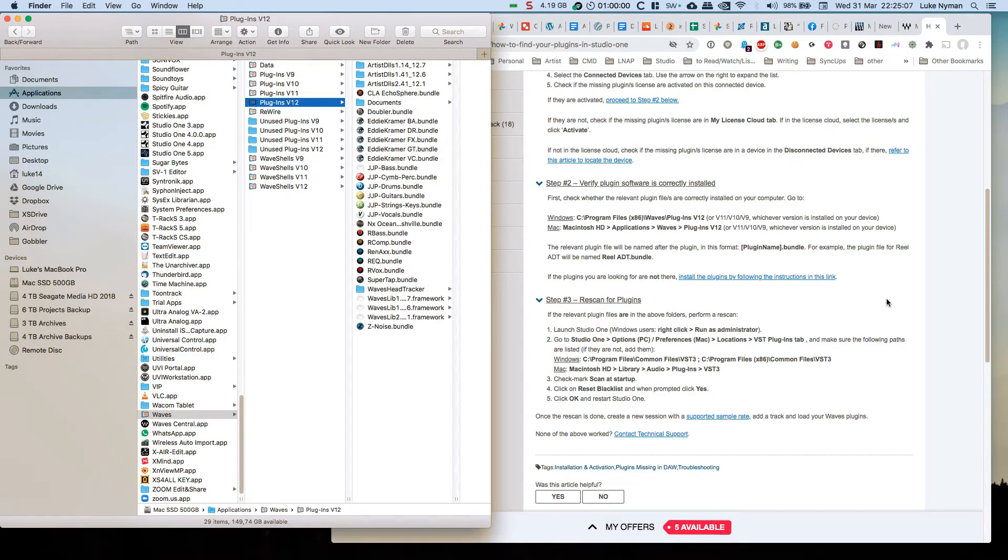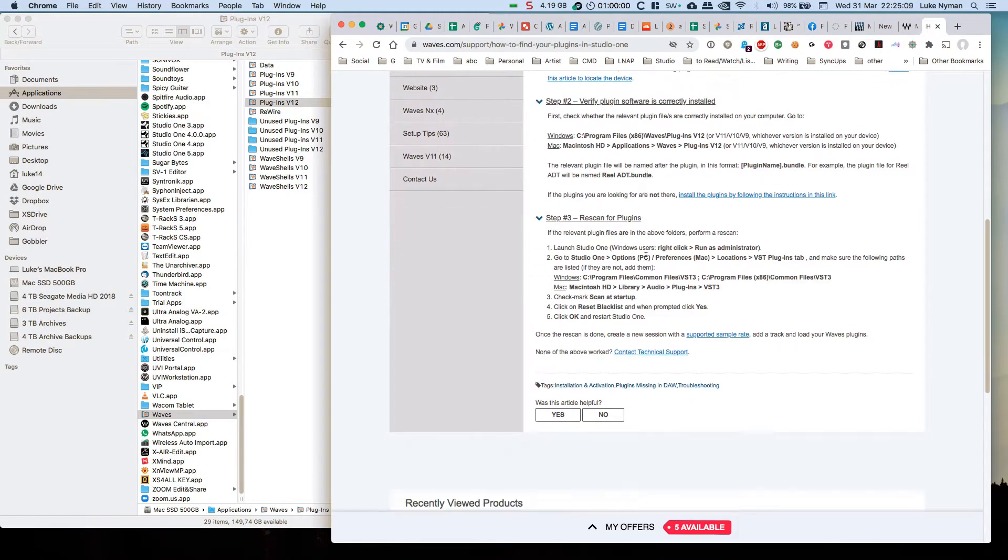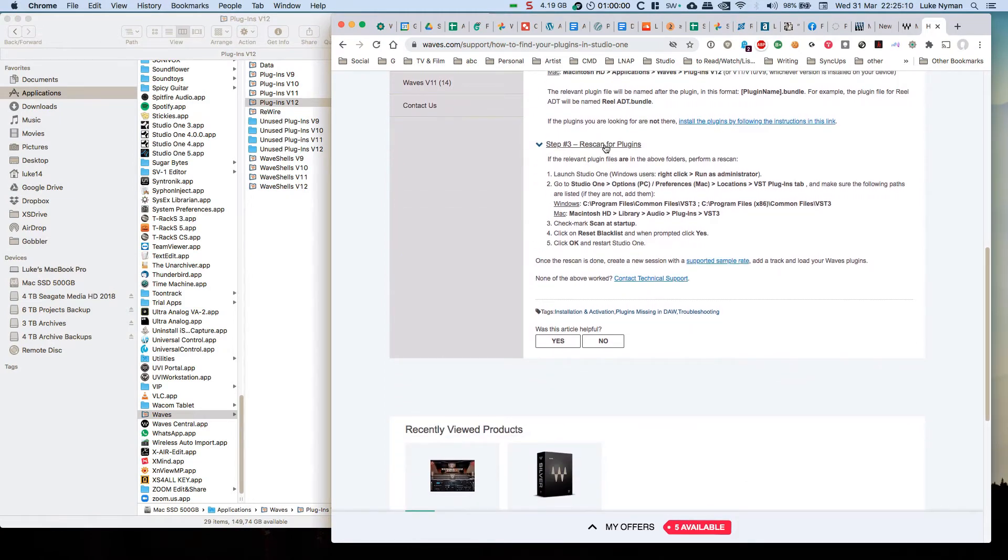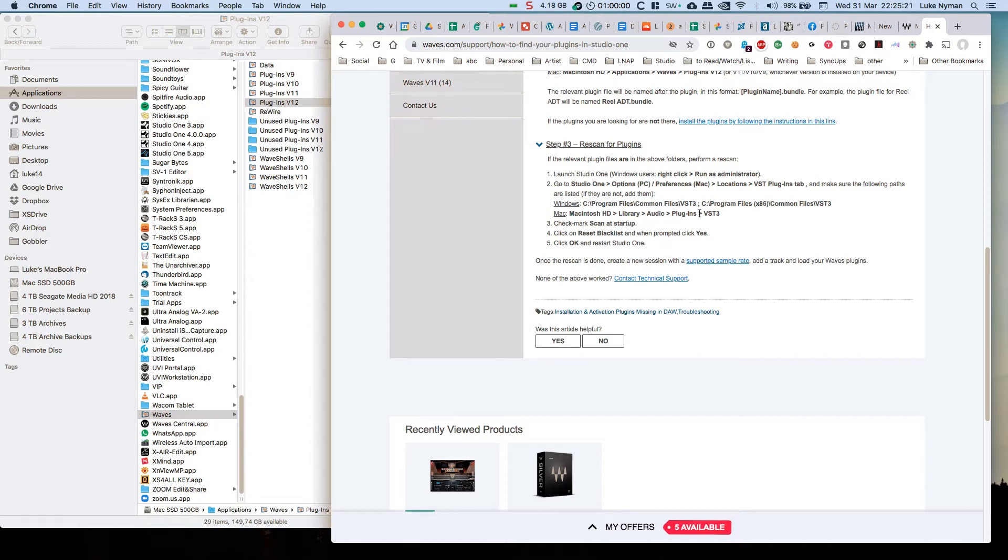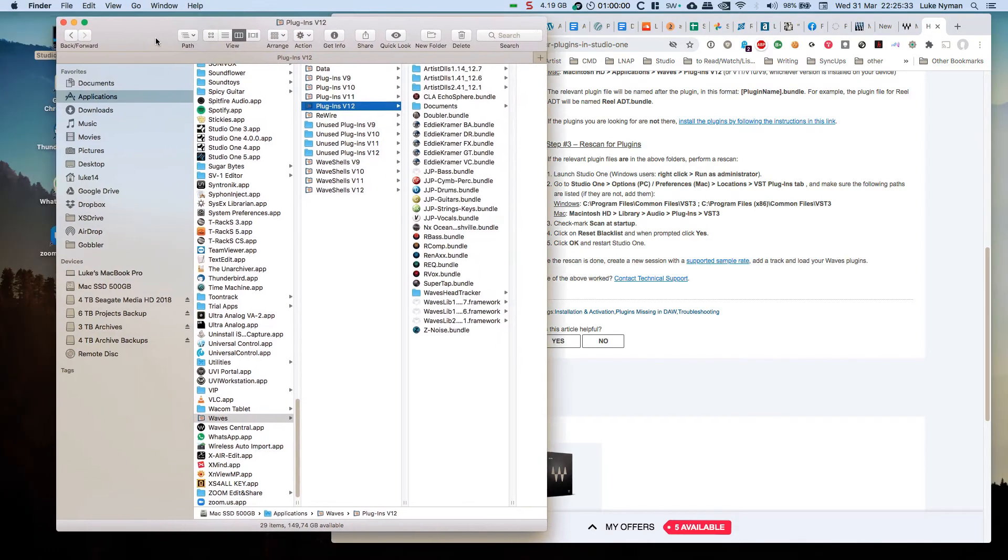Then rescan for plugins. So I should go to Studio One locations plugins tab and make sure the following paths are listed. For me on Mac, Library Audio Plugins VST3, which it is. I just did the check mark scan at startup, which I did, and I did the reset blacklist. I clicked ok and restarted Studio One - nothing.